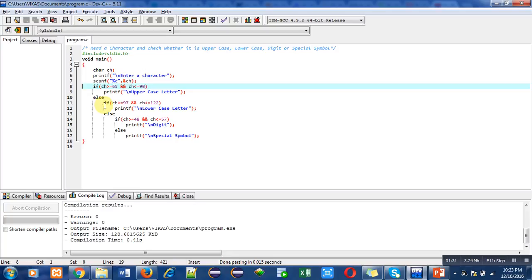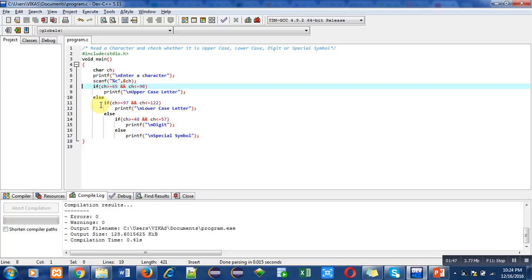Another if condition is mentioned for lowercase letter. So the ASCII value of small a is 97 and ASCII value of small z is 122. So if the entered character's ASCII code lies between this range, then this if condition will become true, so it will print lowercase letter. If this condition is false...